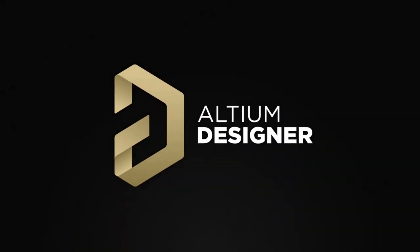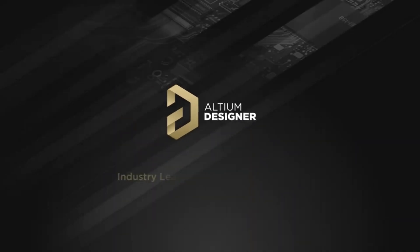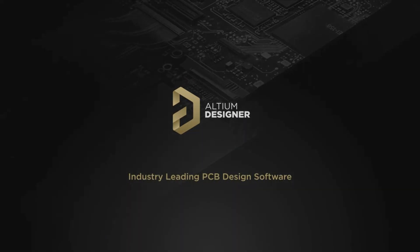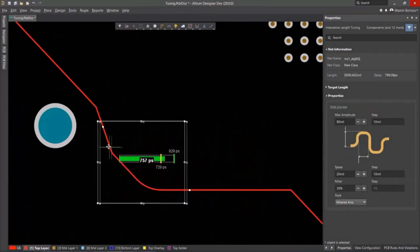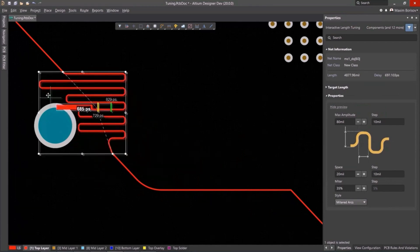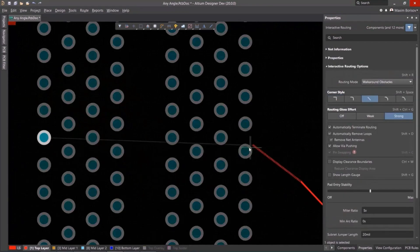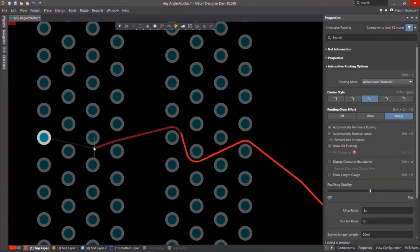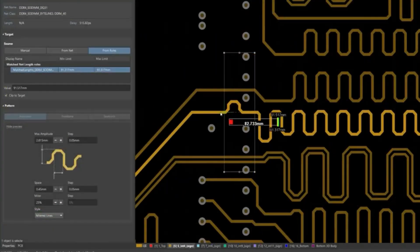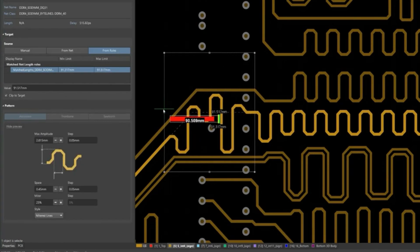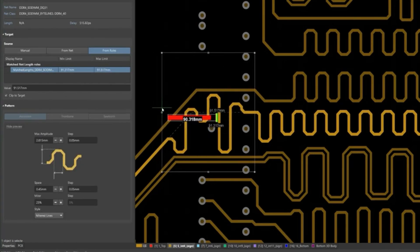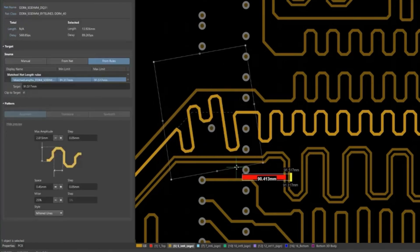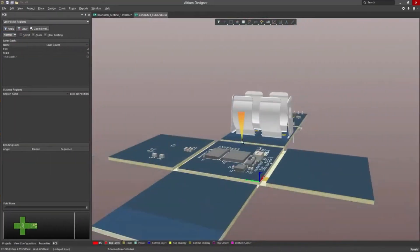Altium Designer is the world's most trusted PCB design system. Altium Designer offers engineers a unified environment that provides a comprehensive view of the entire PCB design process including schematics, PCB layout, harness design, and documentation, empowering engineers to access all the necessary tools in one place.